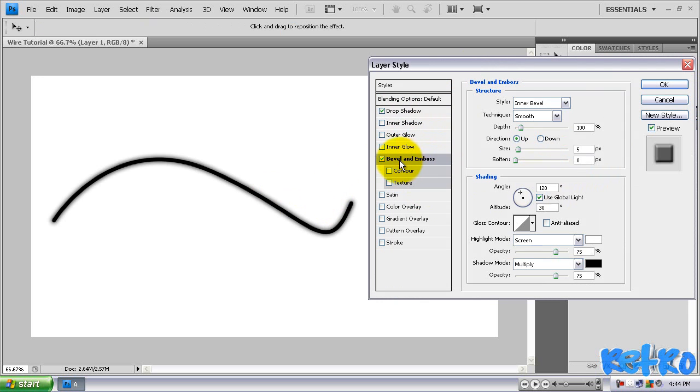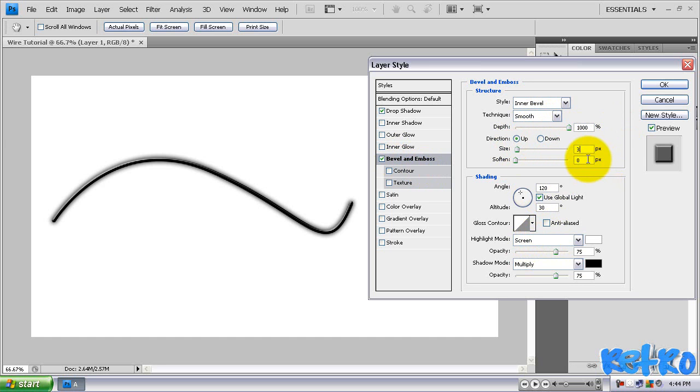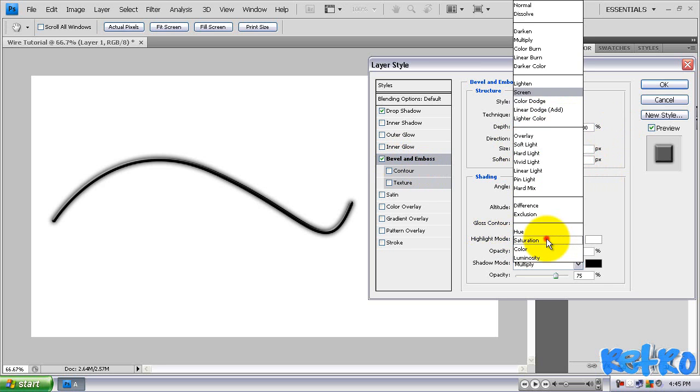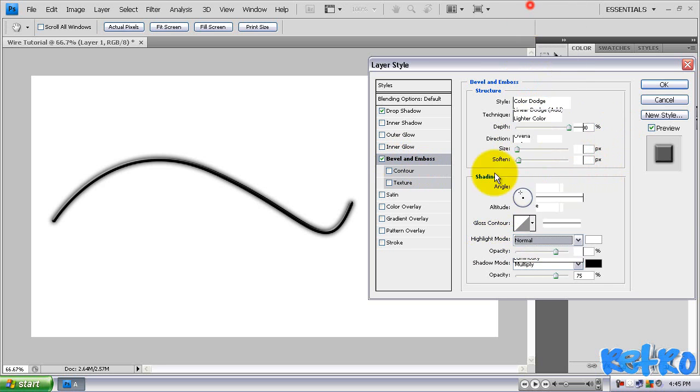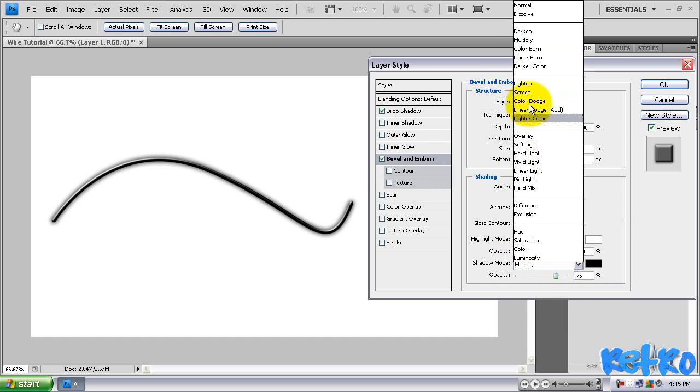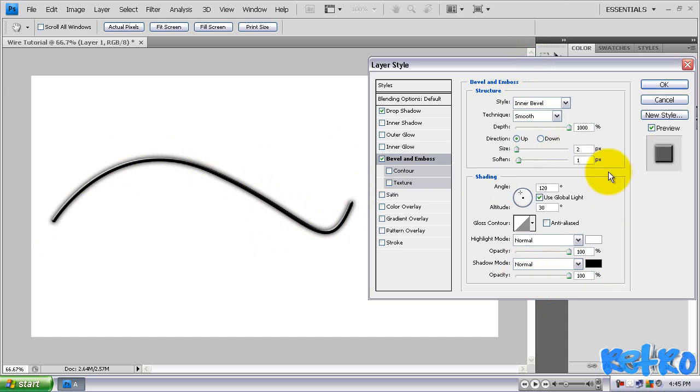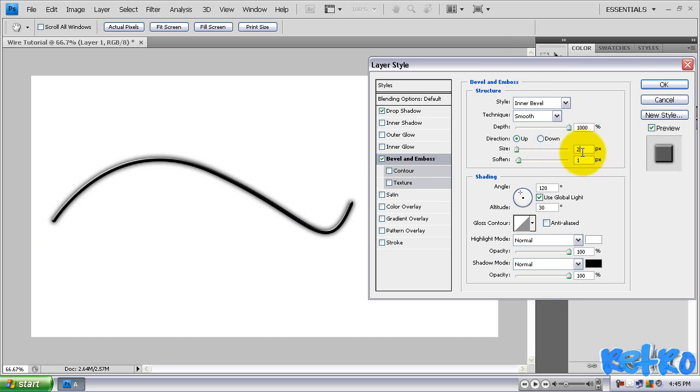And then I'm going to go to my bevel and emboss. Change the depth all the way up to 1000%, the size to about 33, and the soften at 1. And then come down here to highlight mode and change that to normal, boost the opacity up to 100%. And then change the shadow mode to normal and boost that opacity up to 100%. That will give us a nice bevel and emboss. You could change the size however you'd like. I kind of like two better. Yeah, I'm going to go with two.